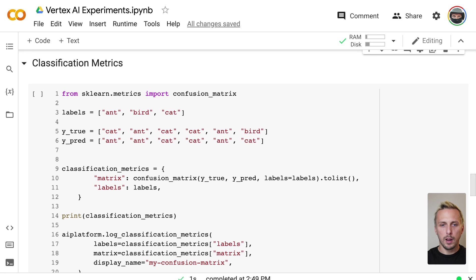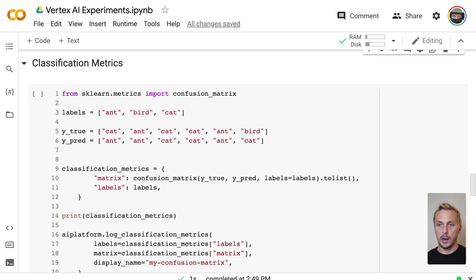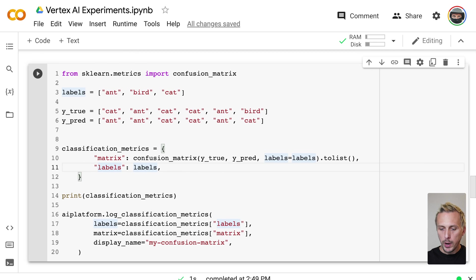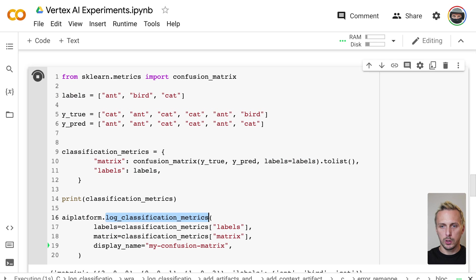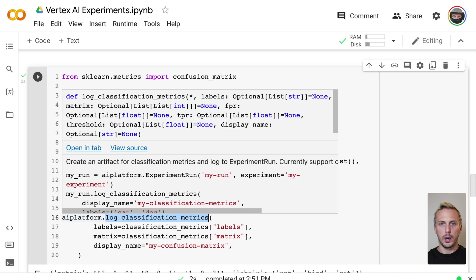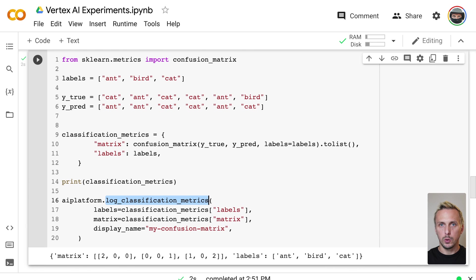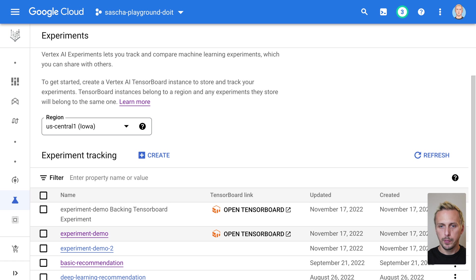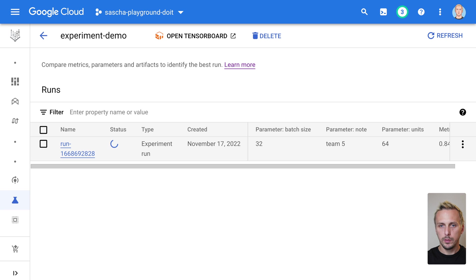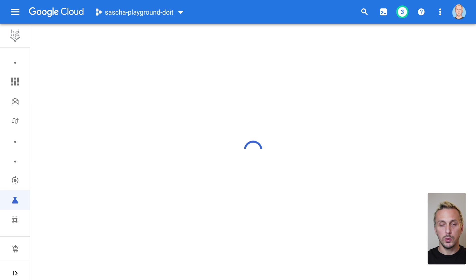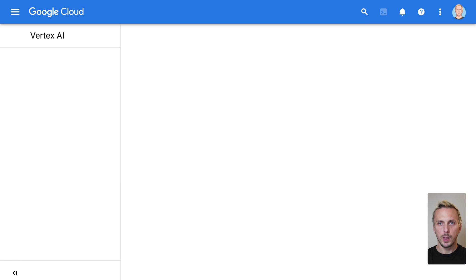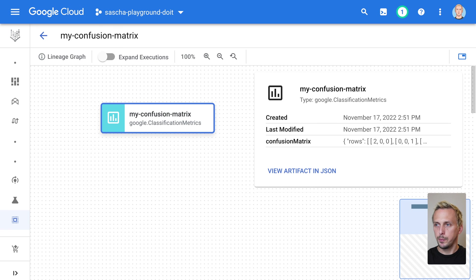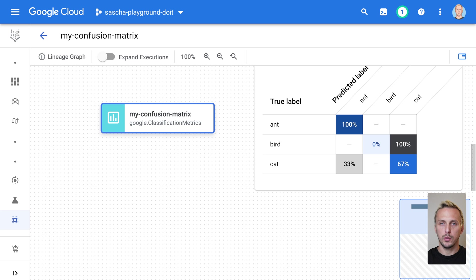The next type are classification metrics. The functionality around the classification metrics is limited, but it's still a very nice extension to the normal metrics. It provides you a matrix and visualization for ROC curves and confusion or classification metrics. And if we execute the cell, you see we now have a method which is called log classification metric or log ROC curve. And if we execute this, it's now a little bit different. If we go to our run again, we now have an artifact stored. So if we scroll down, you see we have now a confusion metric stored. And if we click on this artifact, we go to the Vertex AI Metadata section. And if we scroll down, you can see we have this classification confusion metrics here displayed directly on the UI.